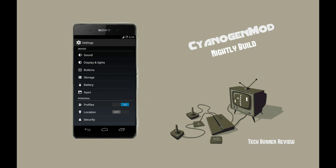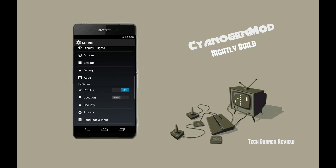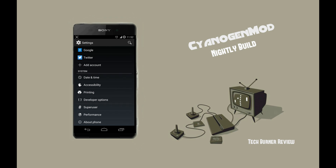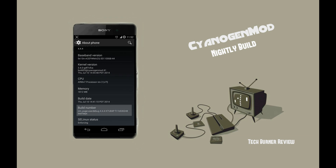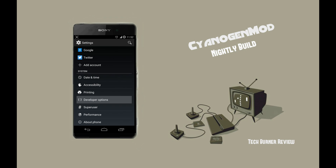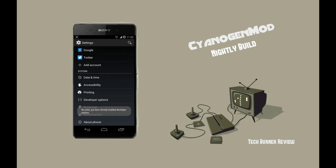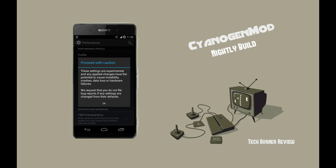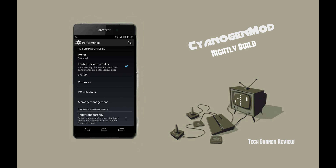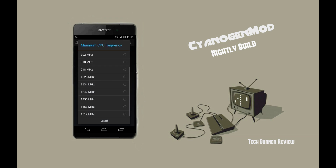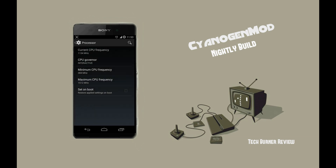You'll know how to enable developer options by clicking three or more times on the build number, and you can find the developer options shown in your settings menu. The same procedure is used to gain access to the performance option. When you open this option, a caution pops up, because this menu is really delicate — so without knowledge about overclocking, underclocking, or related settings, please don't use it. Here you can choose your desired clock speed for your CPU if your kernel supports it. CM11 cannot be overclocked but it can be underclocked. Custom kernels, like the Meow kernel for the Xperia Z, can be used to overclock your device.